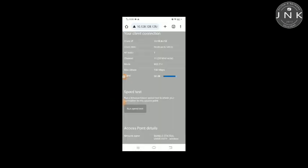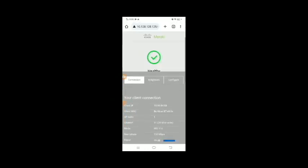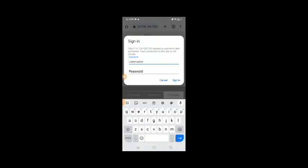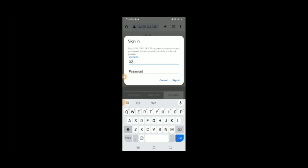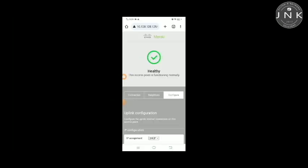Here we go. The default IP address is 10.128.1.1. We're going to have the connection of PCs, and the username is the serial number of the access point located at the back of the AP, which is Q2PDDNLP2JNM, and the password is blank.